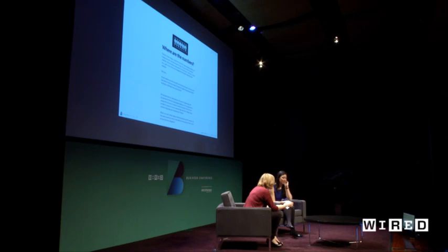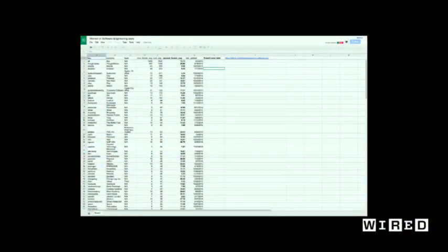I set up a GitHub repository alongside the blog post to actually start tracking those numbers. As you can see, people started inputting this information — and this is all self-inputted, right? You're relying on the companies to be honest about this stuff.